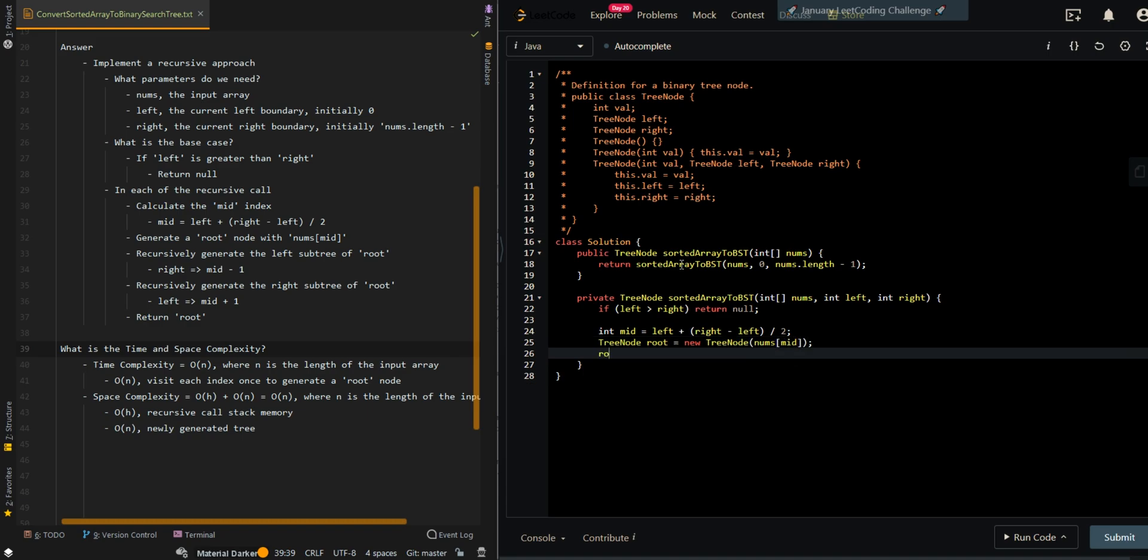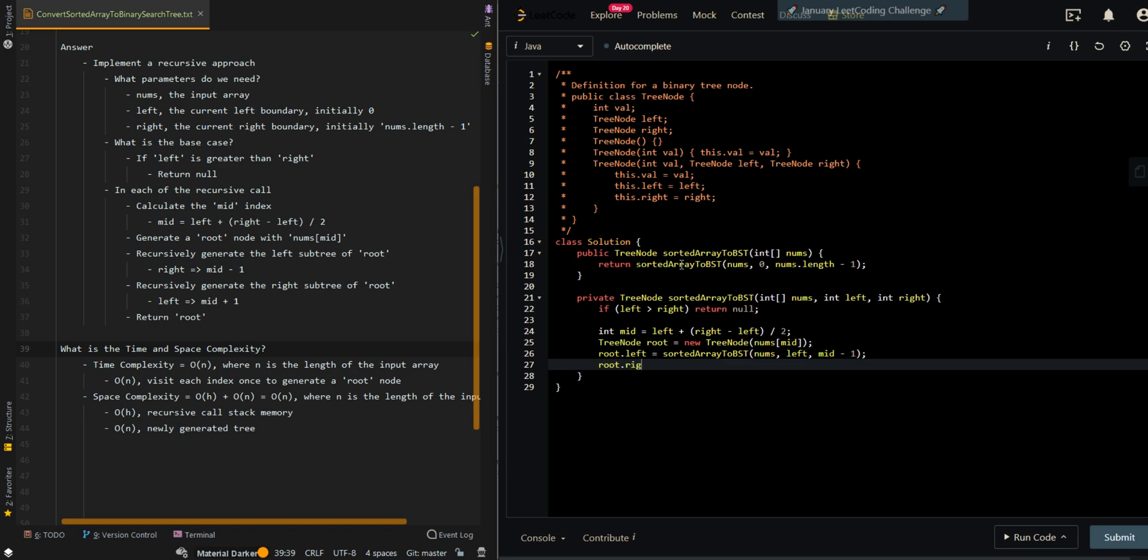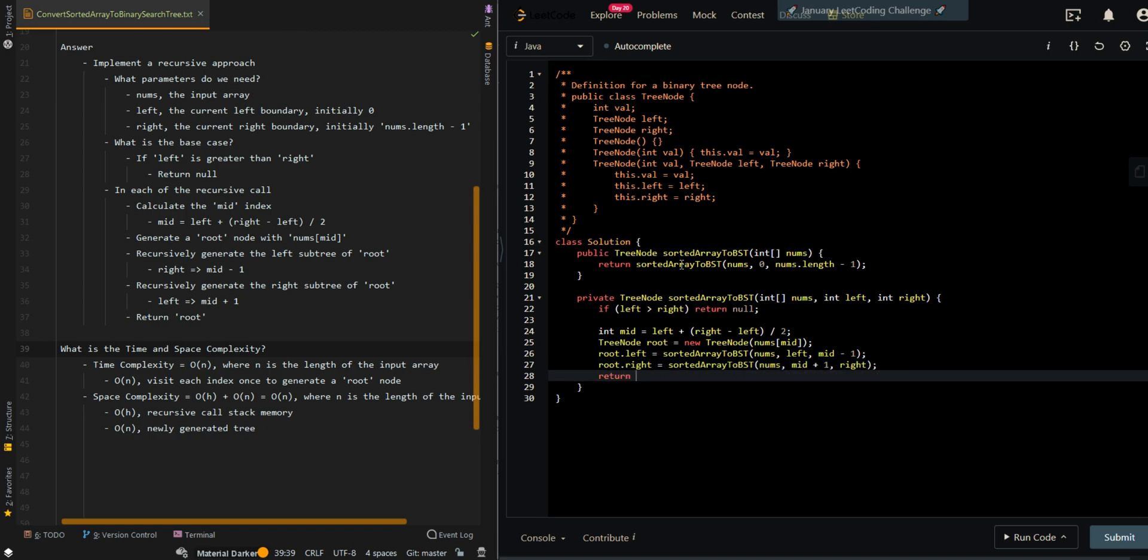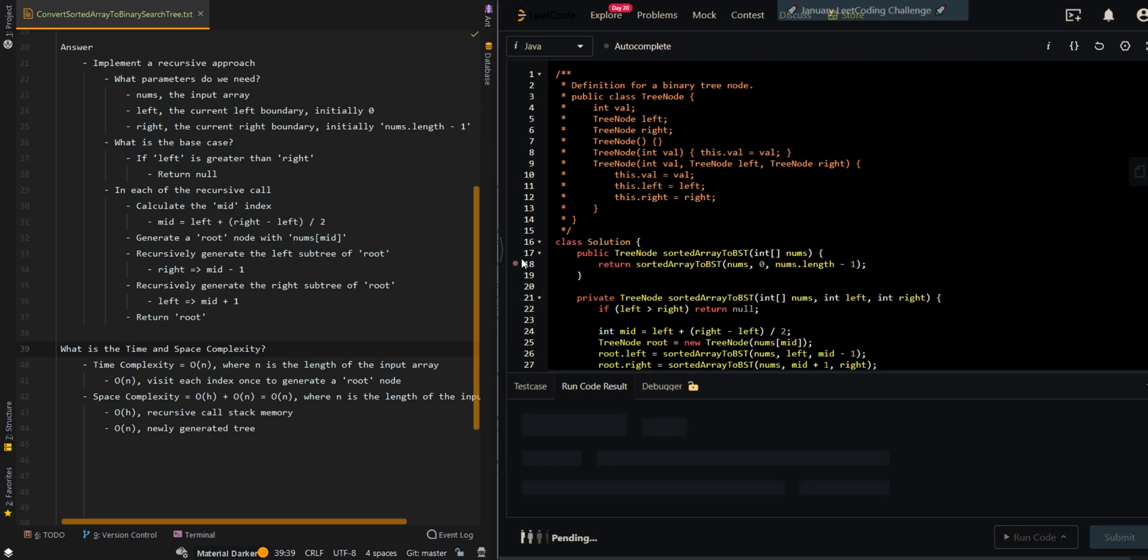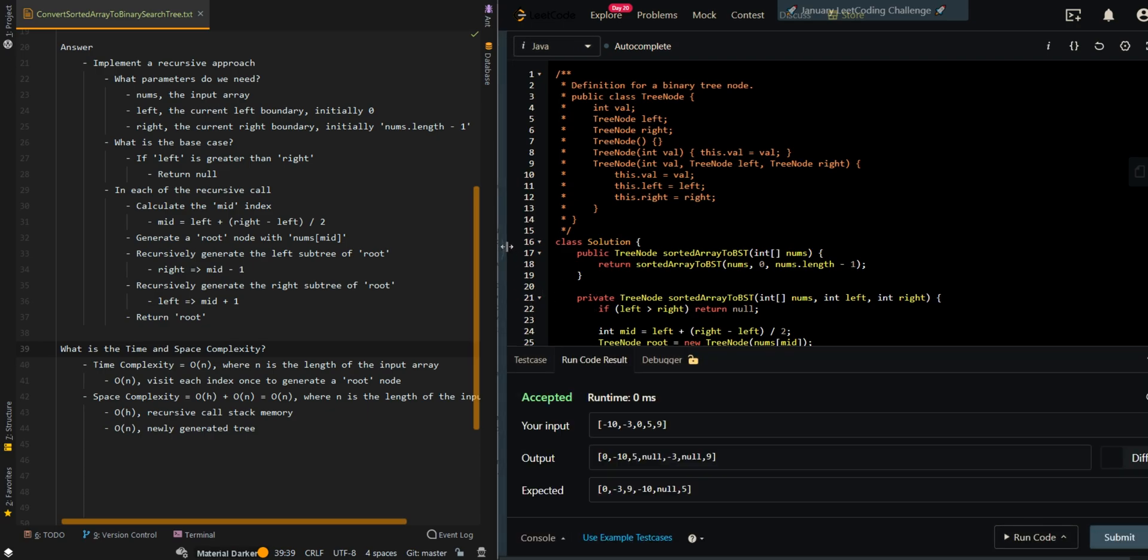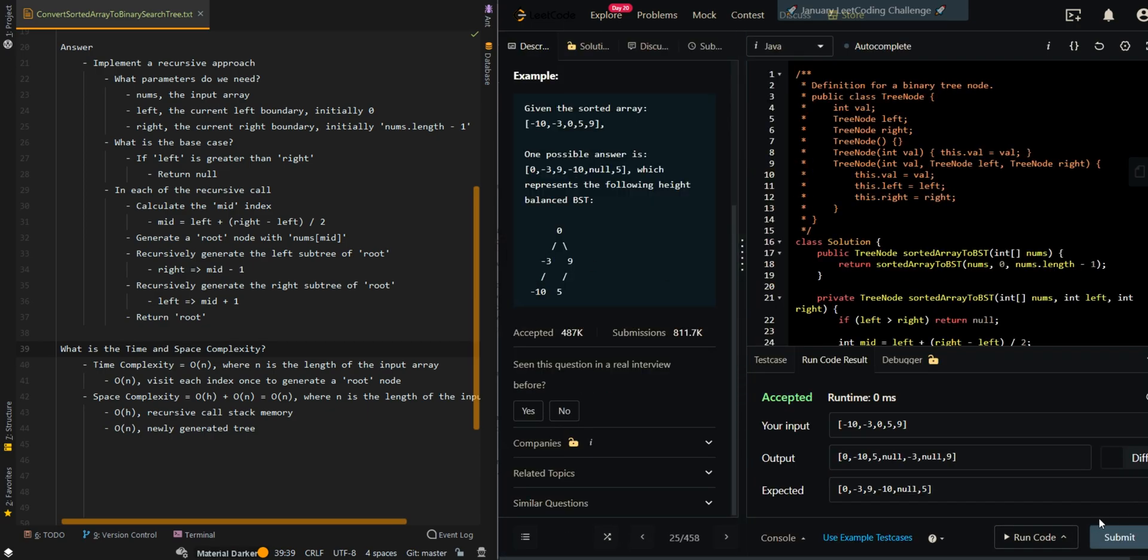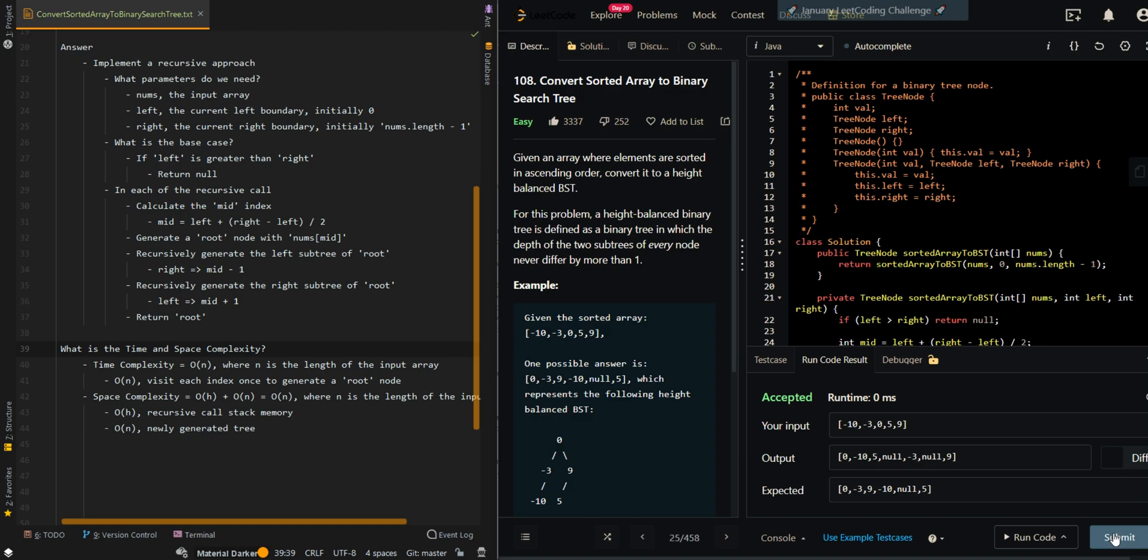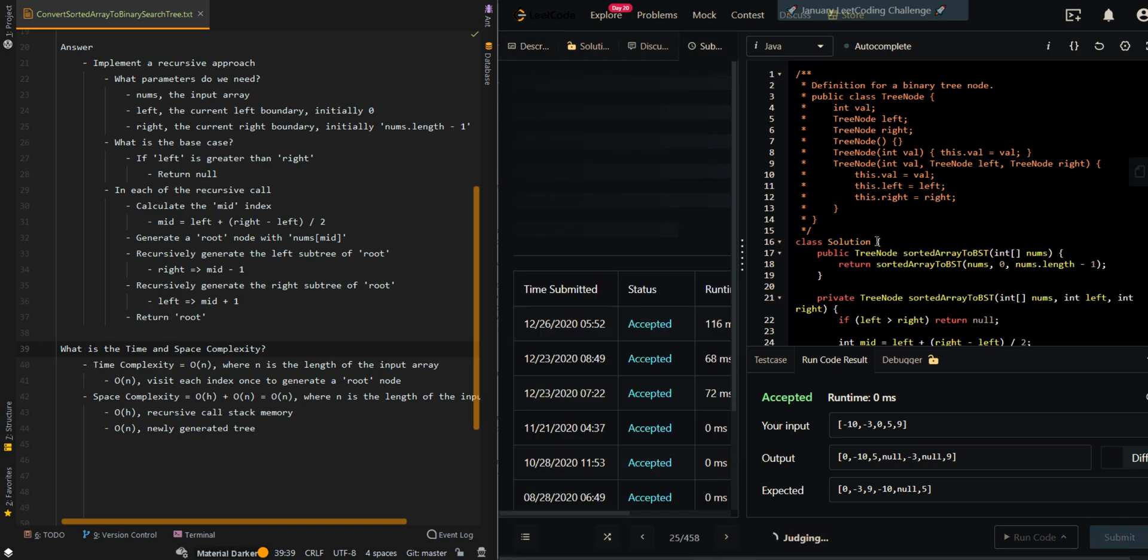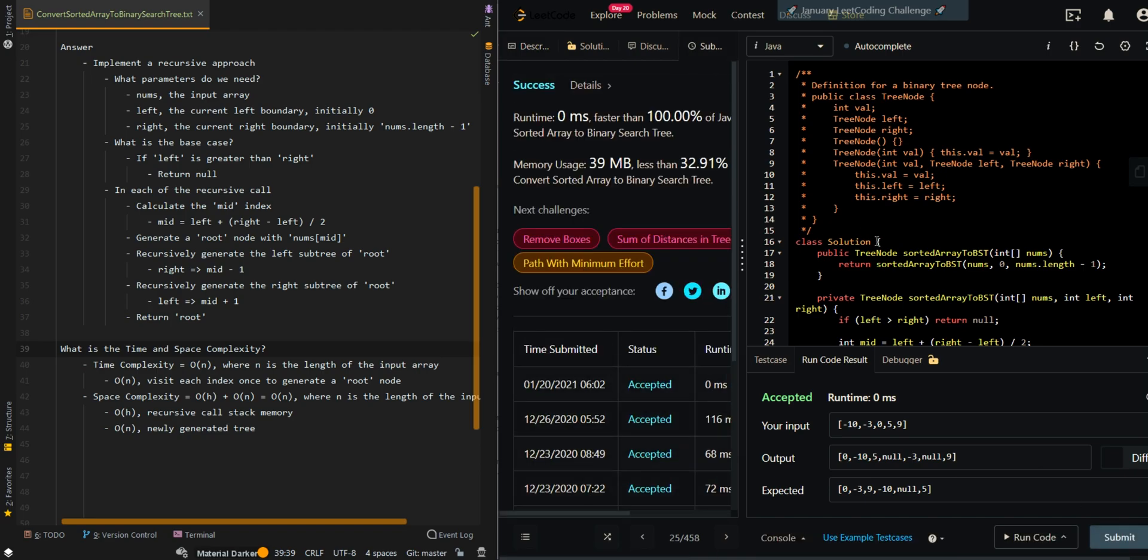Generate a new tree node with the value at the mid index. And then generate the left subtree. Then generate the right subtree. And then return the newly generated tree. Let me know if you have any questions in the comment section below.